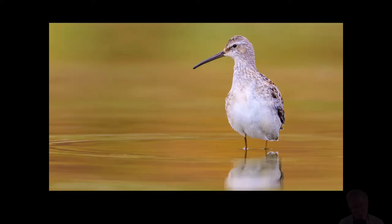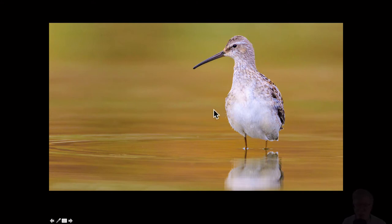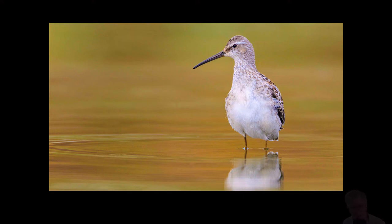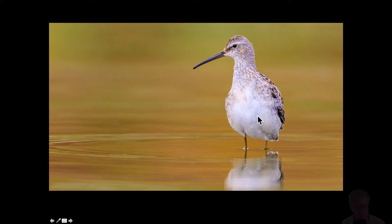We've all heard about the rule of thirds. We can see that this bird is about a third of the way in the frame. As long as the bird is offset to the side — one to the right or the left — it's not going to make any difference. It could be 20% or 40%; any kind of offset will make it work.